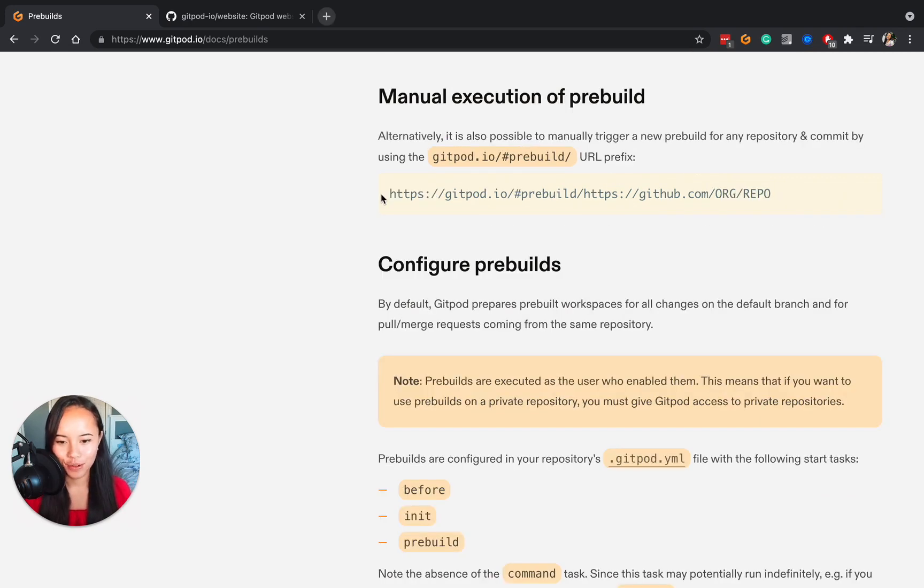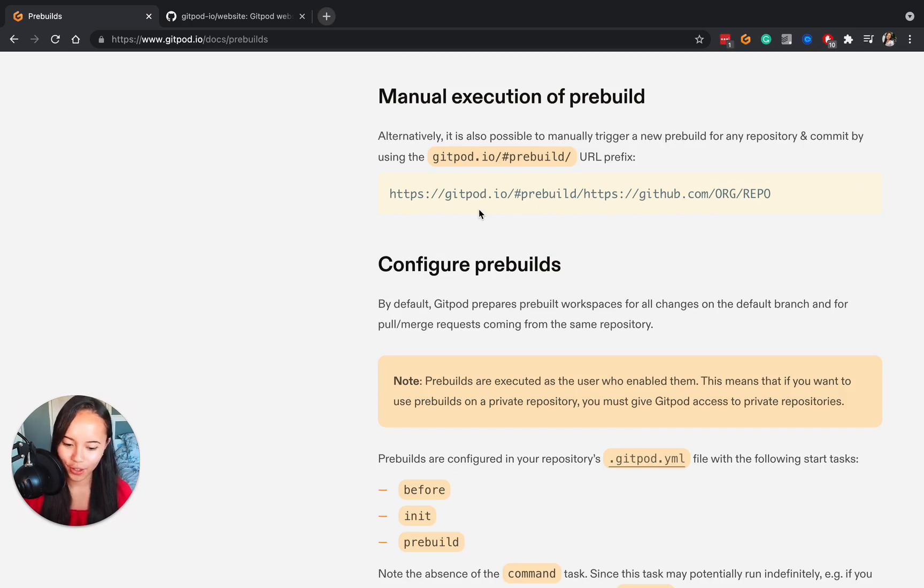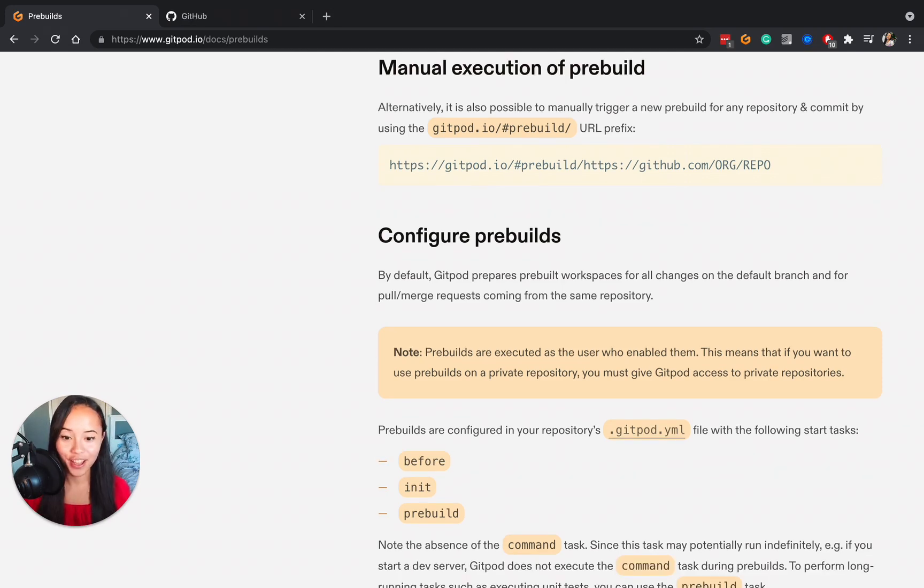You can also trigger a pre-build manually by using a special URL prefix: gitpod.io slash hash pre-build slash and then the rest of your URL. Give it a go.